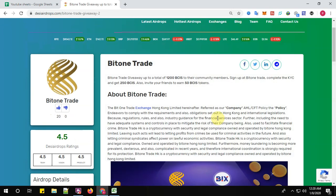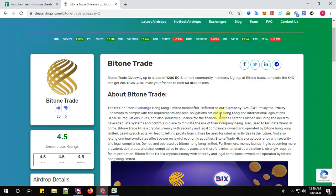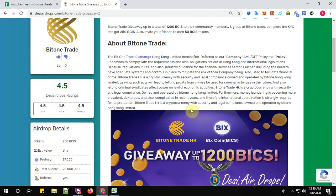...is up to a total of 1200 BCIS to the community members. Sign up at BitOnTrade, complete the KYC, and get 250 BCIX tokens. You can also invite your friends to earn 50 BCIX tokens.